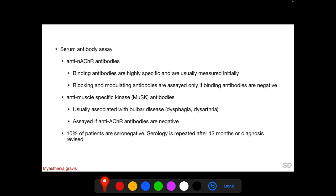Anti-MuSK antibodies are usually found in patients with bulbar disease presenting with dysphagia or dysarthria, and are assayed if anti-AChR antibodies are negative. Ten percent of myasthenia gravis patients are seronegative. In these patients, if myasthenia gravis is still suspected, serology is repeated after 12 months or the diagnosis is revised.